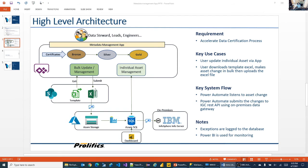Once they submit, there's a Power Automate flow that picks up the spreadsheet and updates an Azure Storage account. From there, Azure Data Factory puts the data into a relational database. From Azure SQL, another flow calls a REST API on-premises using the on-premise data gateway to update IBM's IGC endpoint — that's where the system of record is for the metadata repository. This concludes the overall data flow.